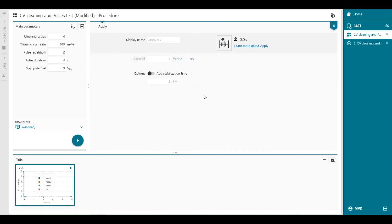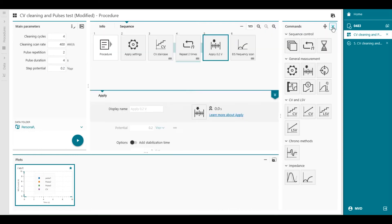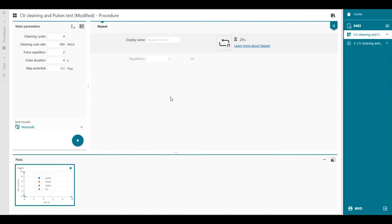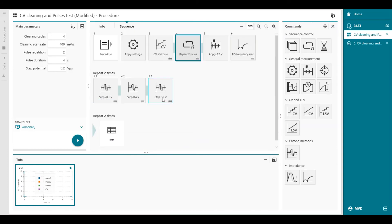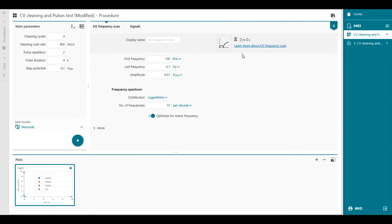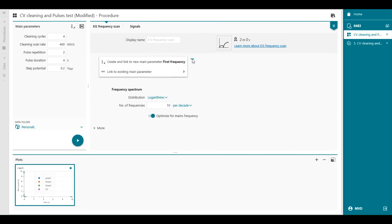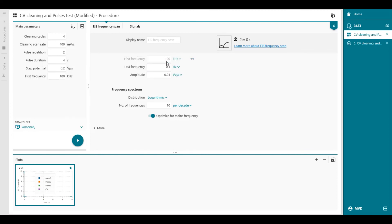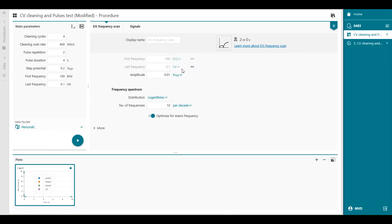So at the moment, it's zero volt, but I can modify this to 0.2 volts, for example. And you will see that the last pulse is also 0.2 volt now. The frequency scan, we can also link the parameters to the main parameters, like main parameters. First frequency, last frequency, and well, that's the most important, then amplitude, we leave it as it is.